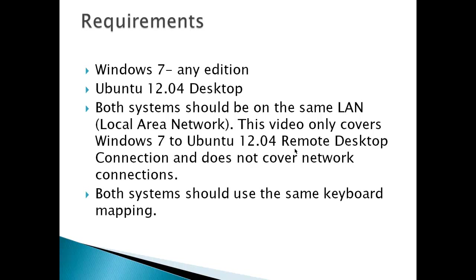That means that if you have one computer using US and one computer that uses German, it's not going to work unless you do some kind of switch and make sure that both computers use the same keyboard, either both use German on the keyboard or both computers use English on the keyboard.